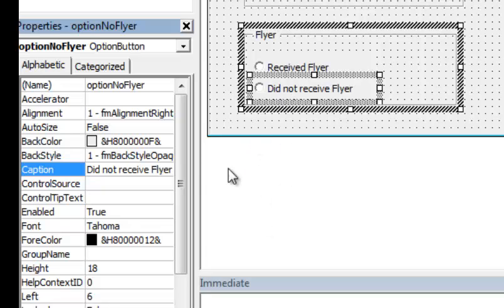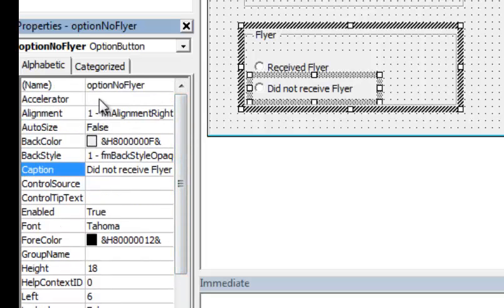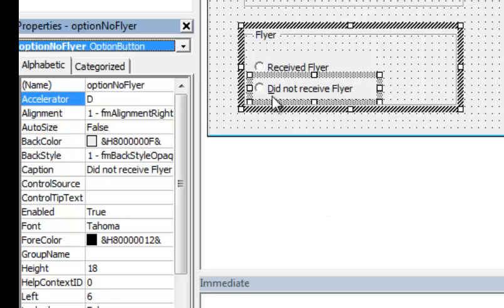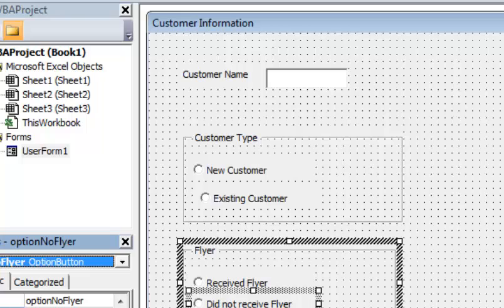One other thing I want to share: you can put shortcuts on these controls using the Accelerator property. For example, I'll put 'N' on one and 'D' on another. That puts an underline on the letter, making it a hot key so users can navigate with the keyboard without clicking the mouse. Typically you'd have those on there. In part two of this tutorial, I'll show you how to format and align these controls, add an OK and Cancel button, and add the code. Thanks for joining — please join back for part two.